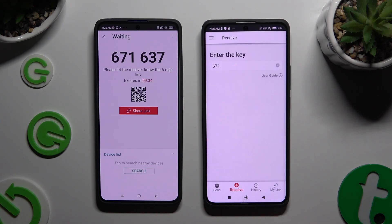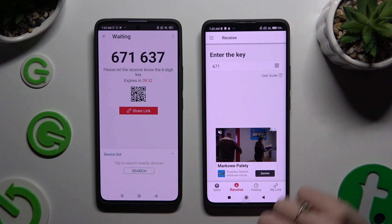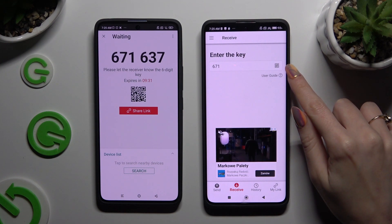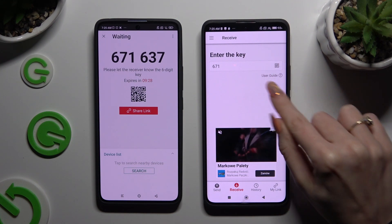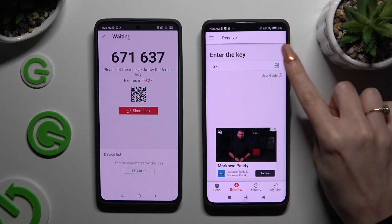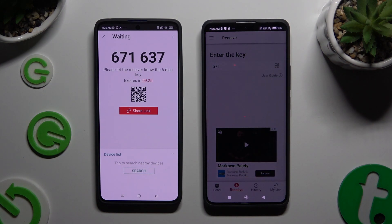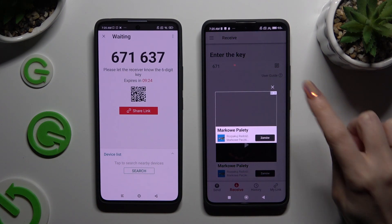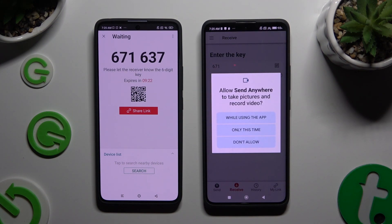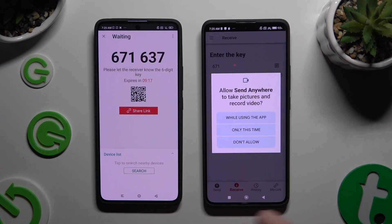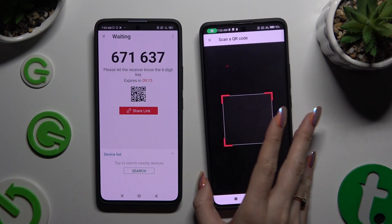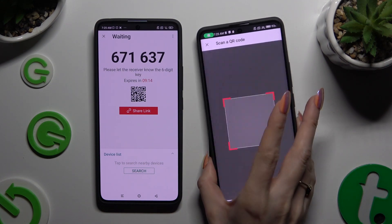If you want to scan the QR code, tap on the scanning icon above User Guide. Close and add. Allow camera access in the pop-up, and point your Xiaomi at the code.